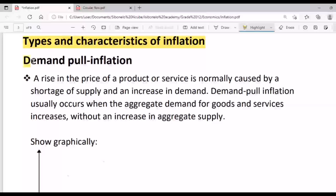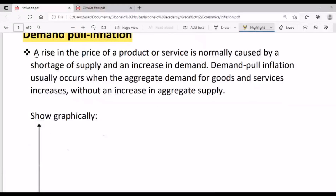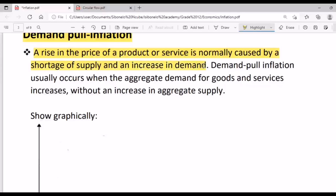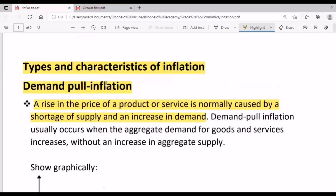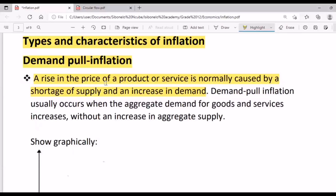The first type of inflation is demand-pull inflation. A rise in the price of a product or service is normally caused by a shortage of supply and an increase in demand. In demand-pull inflation, we look more at the demand side — the demand for goods and services.